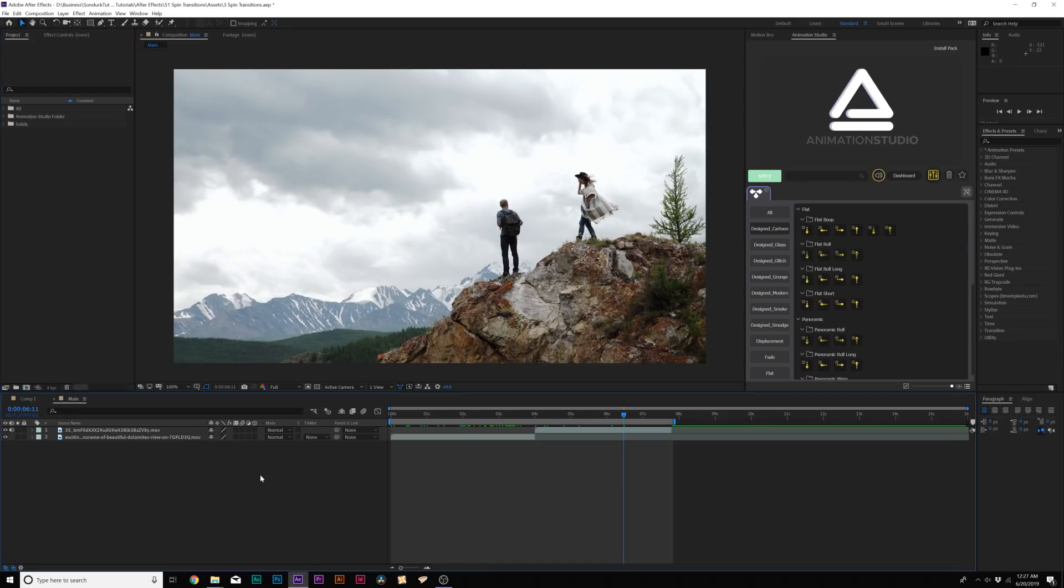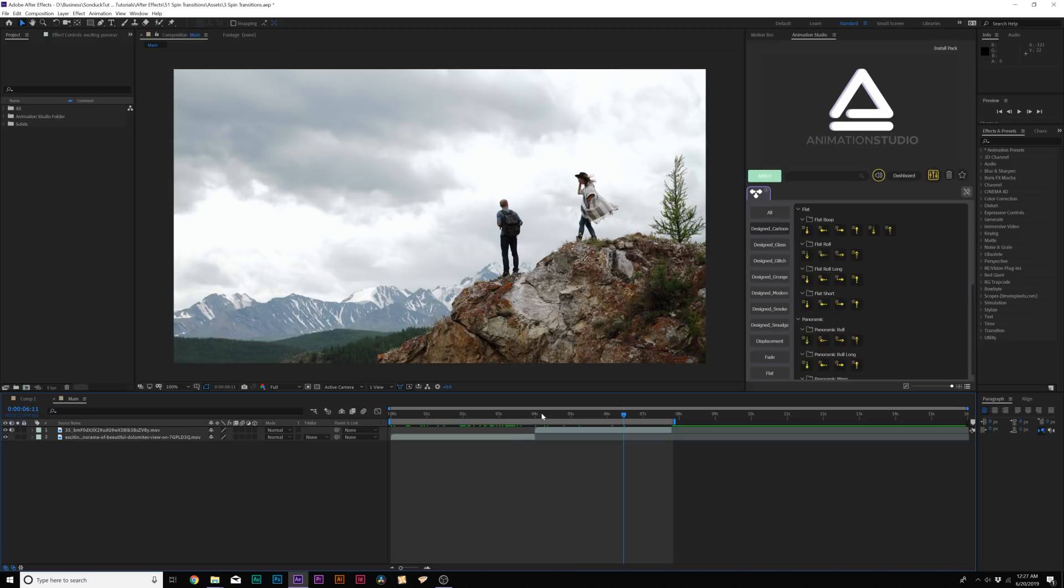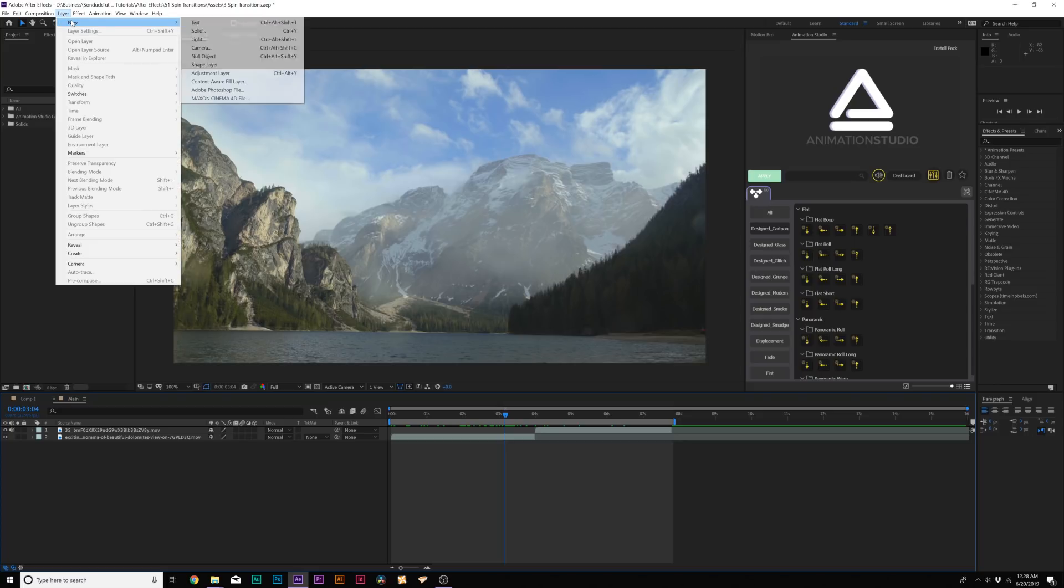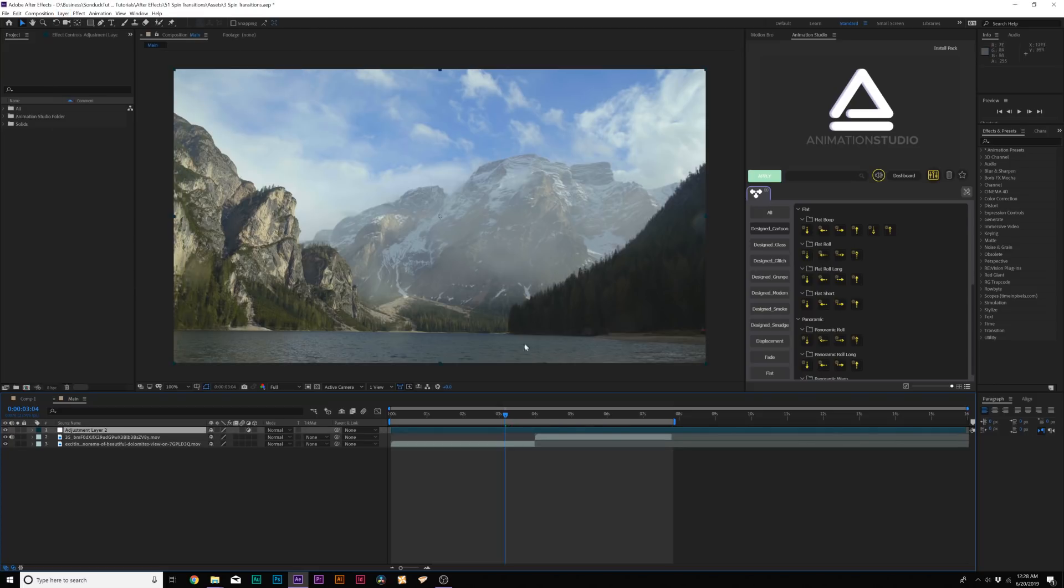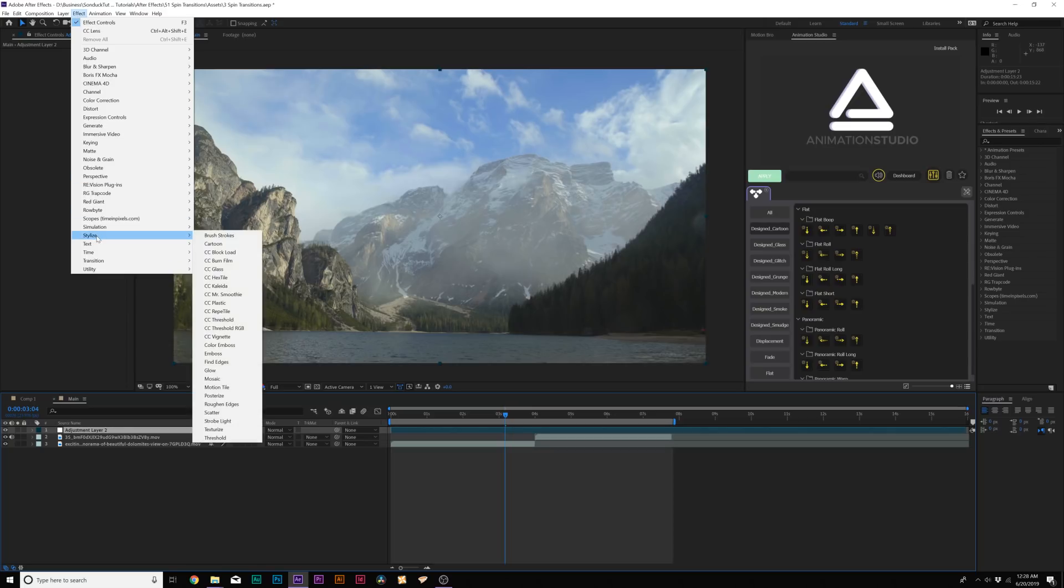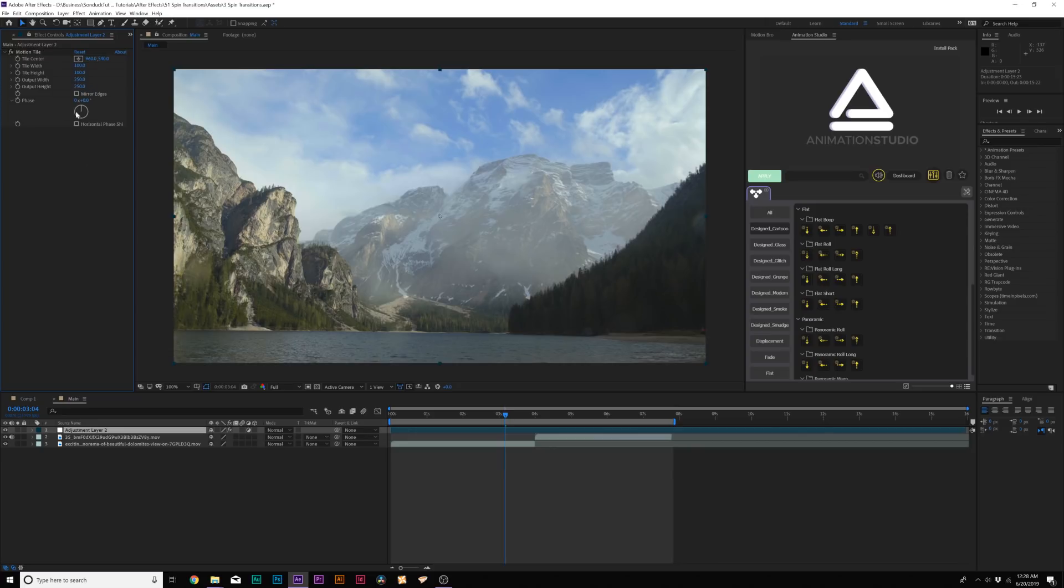Alright, boom. Here we are inside of After Effects and we have two clips already here in place and we want to apply a transition obviously between the cut of these two clips. So the first thing we'll do is create an adjustment layer. Go to Layer, New, Adjustment Layer. Awesome. And next we're going to go to Effect, Stylize and we're going to grab Motion Tile. Then with Output Width and Output Height, we're going to set these to maybe 250. And boom. And then check on Mirror Edges. Now we're ready to go.